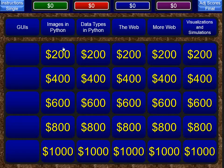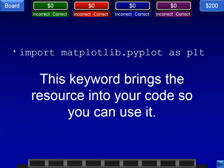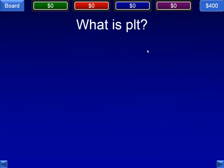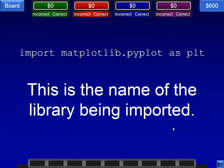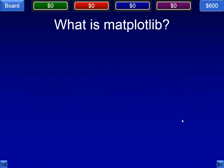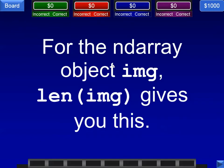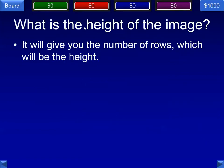Next category is images in Python. This keyword brings the resource into your code so you can use it — the answer is the import part. Next: this is the short name given to the matplotlib.pyplot module. The short name is PLT, typically in most of the activities where you utilize matplotlib. The name of the library being imported is matplotlib. This is the module that we want to use — the pyplot module. For the ndarray object img, the len of img would give you the height of the image — the number of rows.